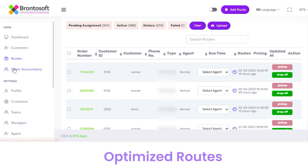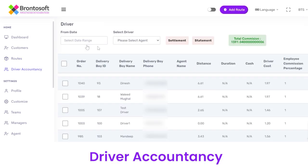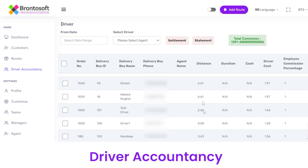Next you have Driver Accountancy, from where you can view the payment checkouts of drivers with details like Order No, Delivery Boy ID, name, phone number, driver cost, commission, and all other details. You can also view particular driver details by name and agent.